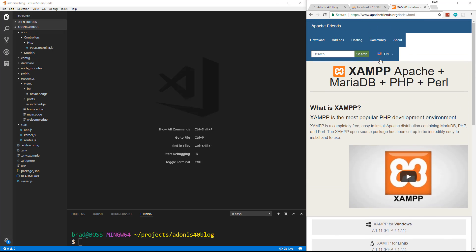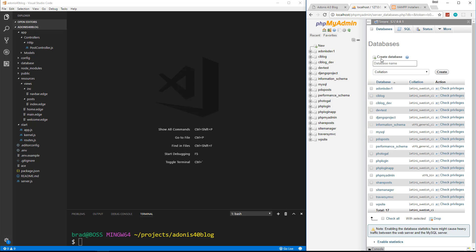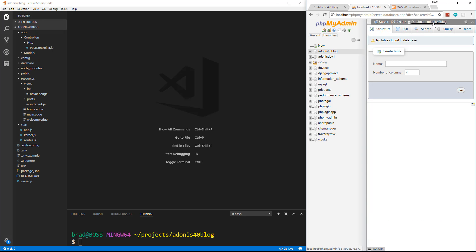XAMPP also comes with phpMyAdmin, so you can just go to localhost/phpMyAdmin and you can see all your databases and create a database. All we need to do here is create a database. I'm going to create one called adonis40blog. So now we have an empty database and that's all I'm going to do for now. We're not going to create our tables through here because we're using database migrations through the framework.